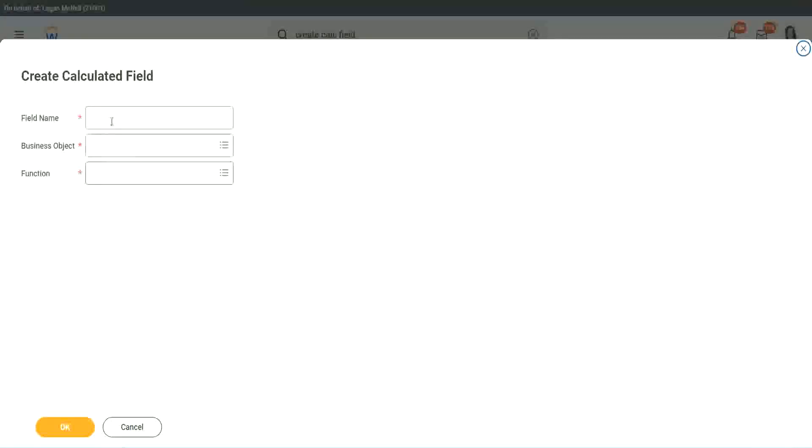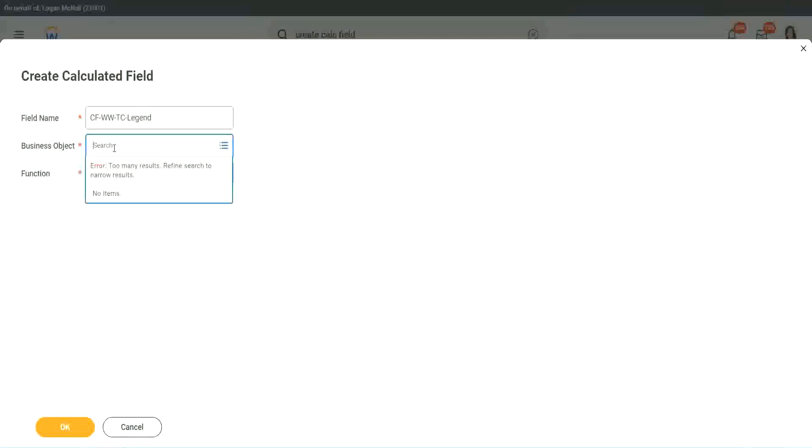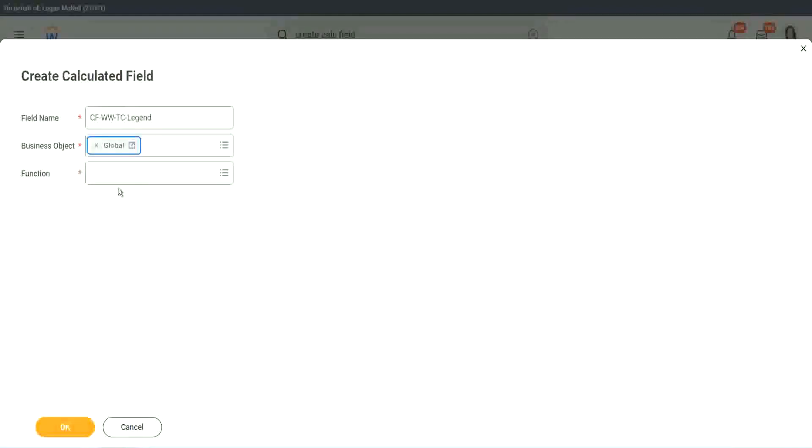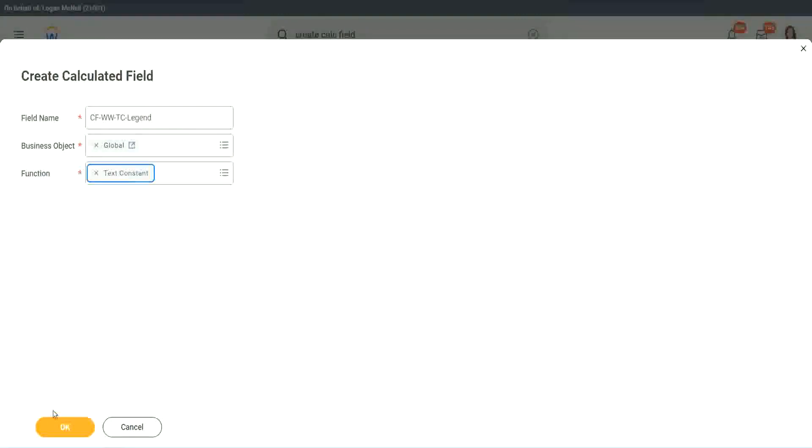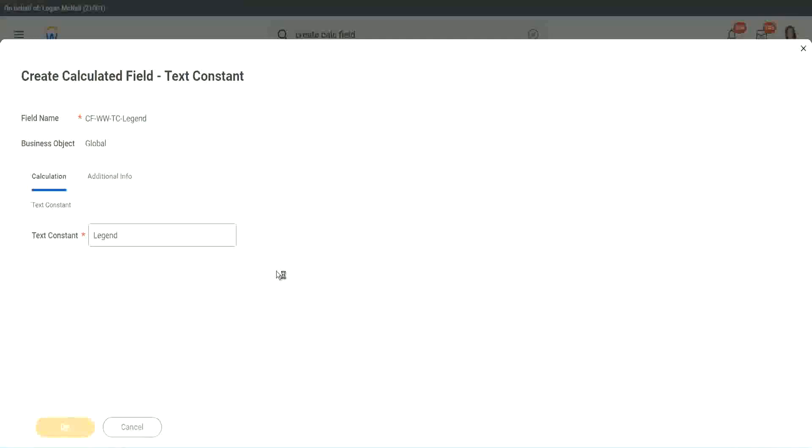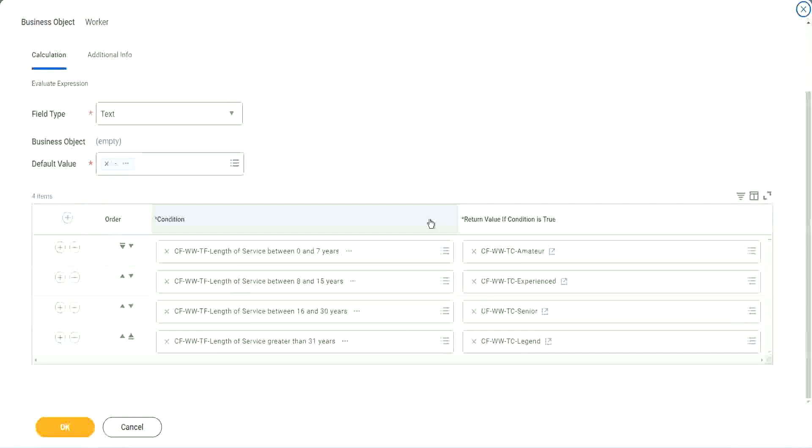Just bear with me because it takes time. I have to create so many different calculated fields. Senior. And what is the last one? Legend. Create calculated field. So instead of senior, we will call it legend. Business object is global. Function is text constant. And here we are going to use legend. That's it. We are done.